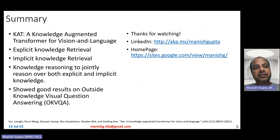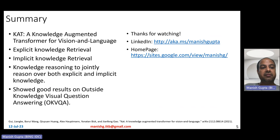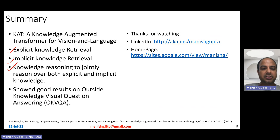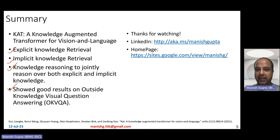In summary, GATT is a knowledge augmented transformer for vision and language in a multimodal setting. The architecture consists of three main parts: explicit knowledge retrieval, implicit knowledge retrieval, and knowledge reasoning to jointly reason over both implicit and explicit knowledge pieces. The authors showed strong results on the OKVQA dataset, which is suitable for the setting of augmenting knowledge by retrieving from external sources. Hope you liked the video. Thank you for watching. Connect with me on LinkedIn or look at my homepage.